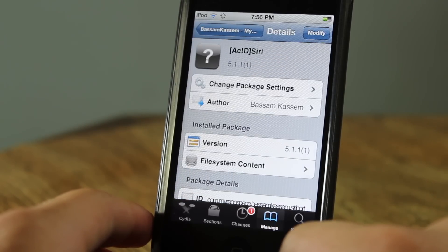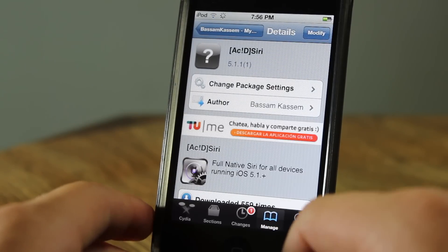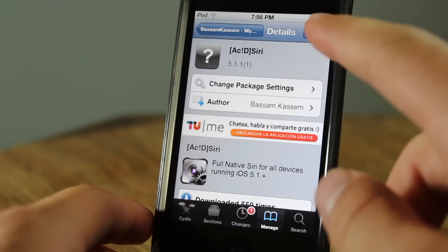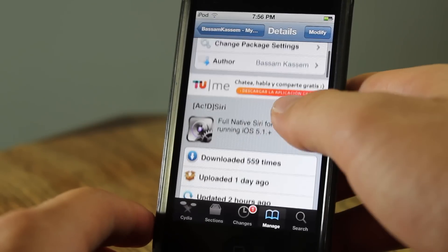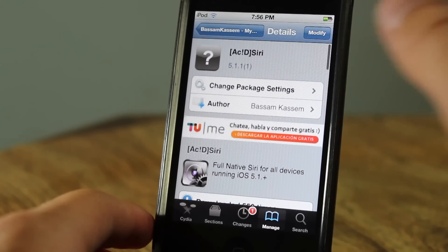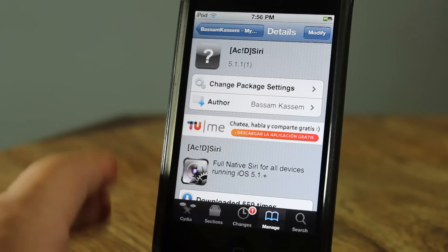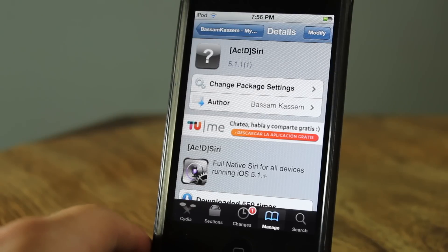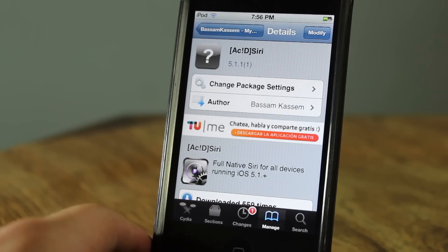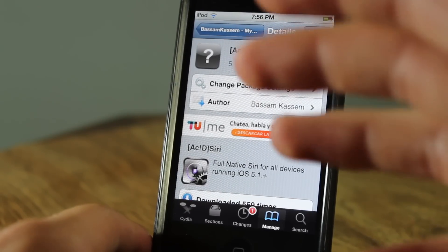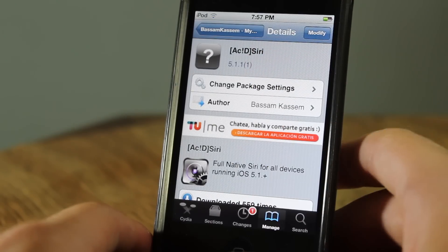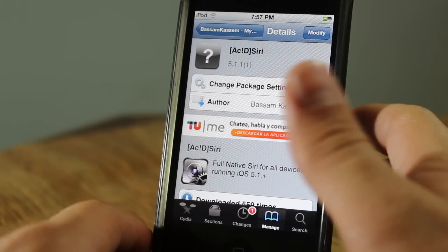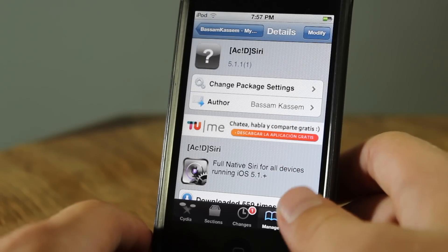Go ahead and click on that, then click on Modify or Install and confirm. It will take about maybe 5 to 10 minutes depending on your Wi-Fi connection. After that, this does not install the full Siri — it pretty much just installs the GUI. In order to have the connection you can go two ways.